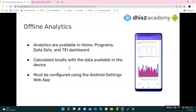You can only configure analytics using the Android Settings web app. The visualizations — charts and tables — are created in the Data Visualizer on the server, but to configure them to appear on the Android device, you need to use the Android Settings web app.